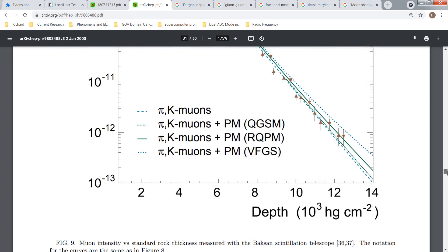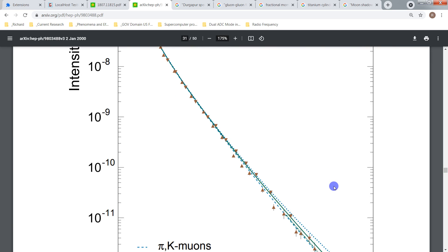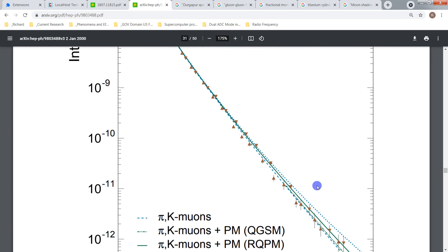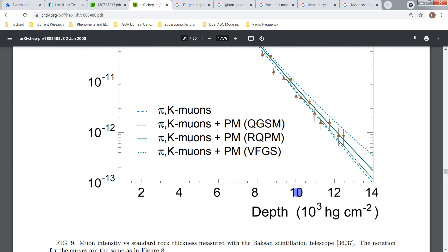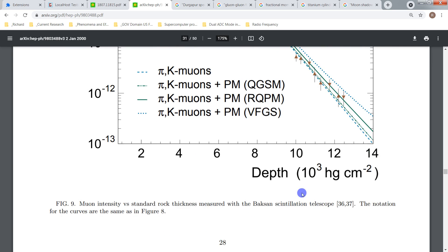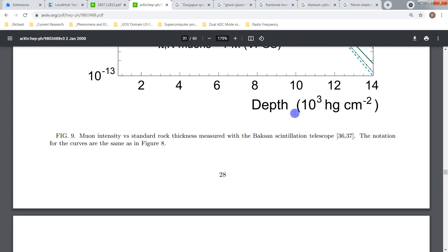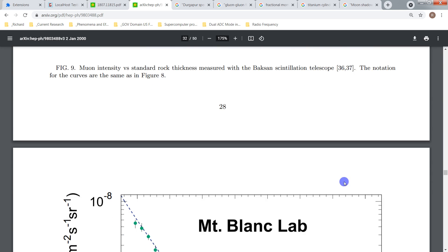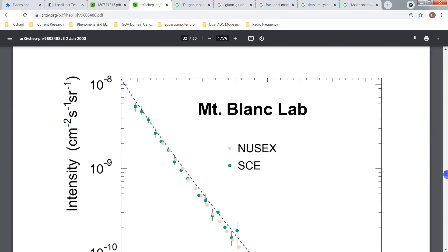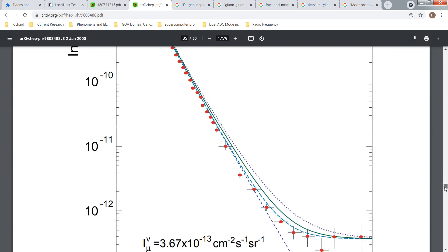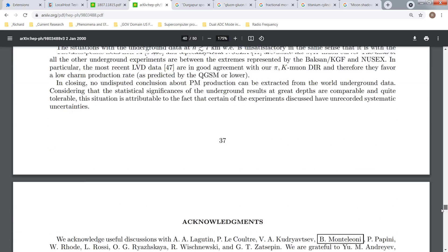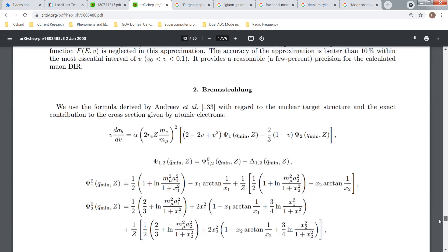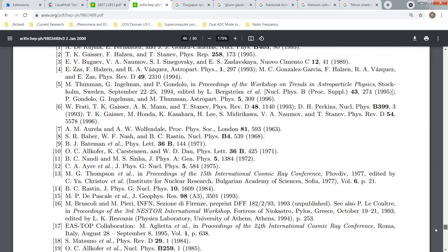There are several hundred thousand papers and things where they argue about the shape of these curves. Same stuff, same stuff.